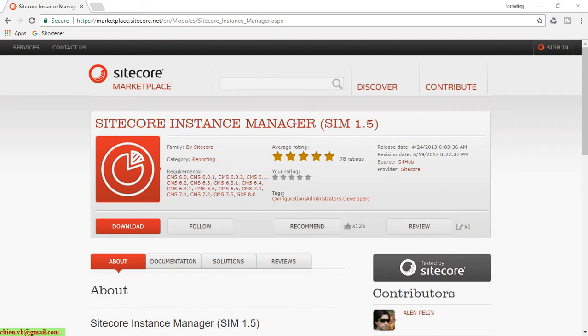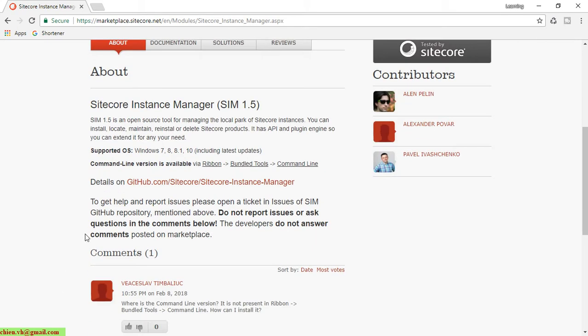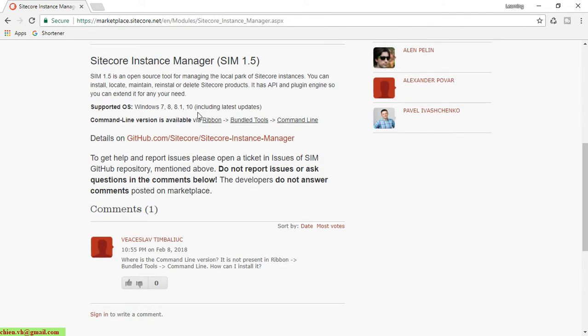SIM is an open source tool for managing the local installation of Sitecore instances on your local PC. You can install, locate, maintain, reinstall, or delete Sitecore products on your Windows PC. It supports Windows 7 to Windows 10, including the latest updates.